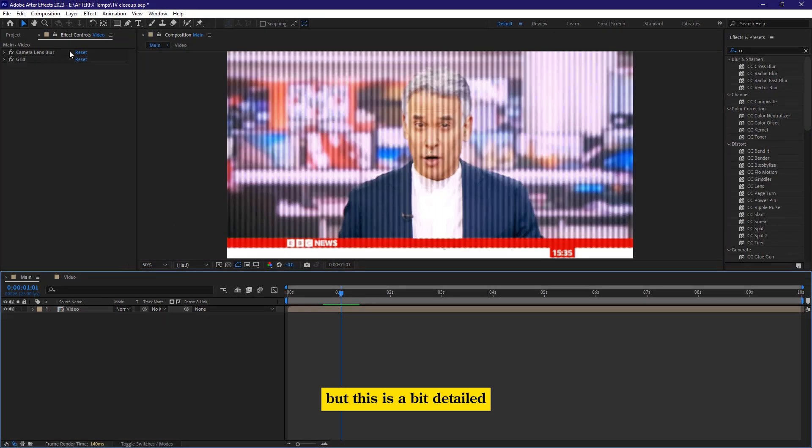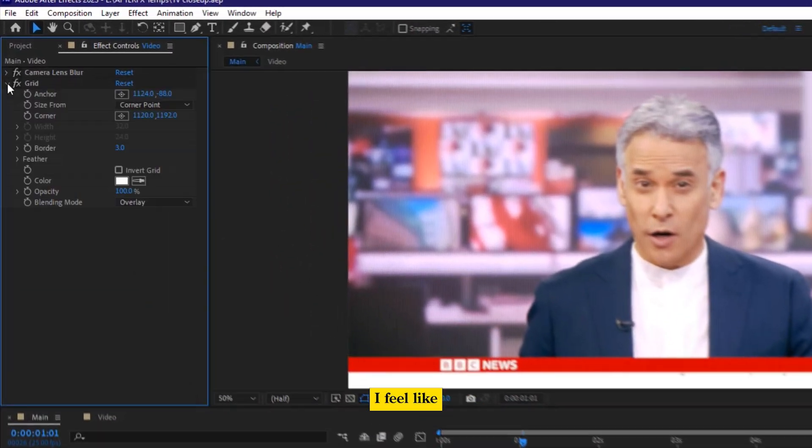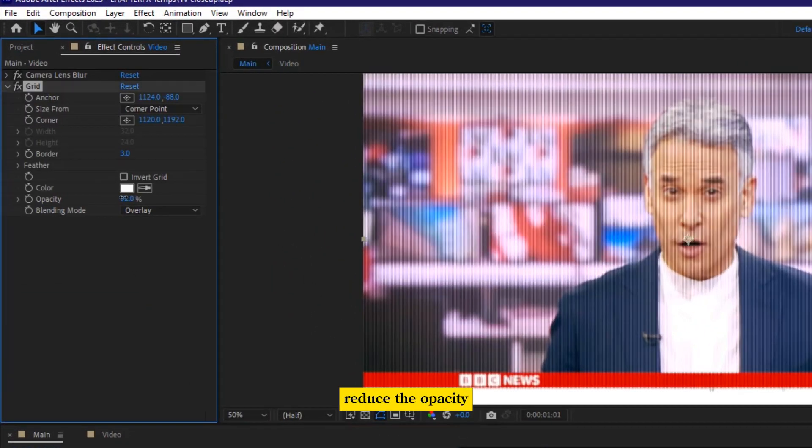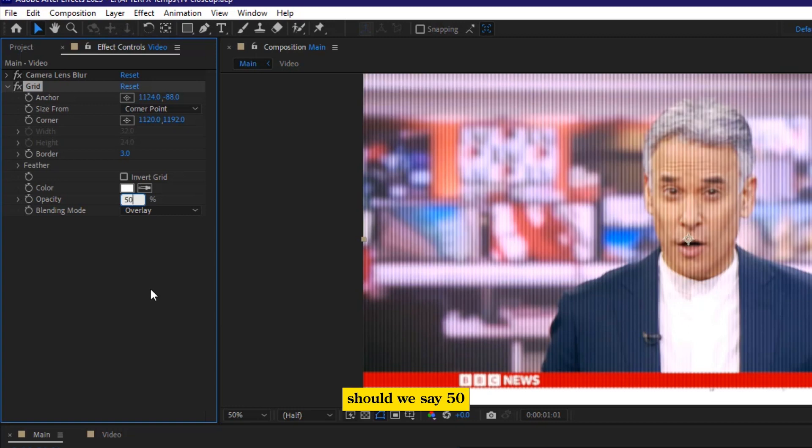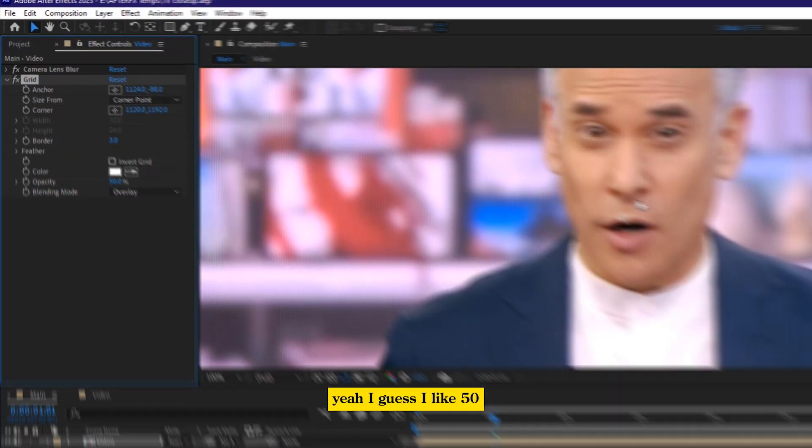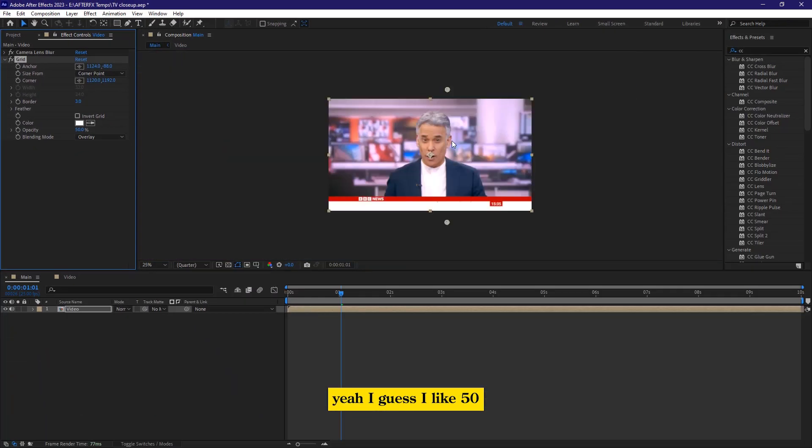But this is a bit detailed. You know what? I feel like reduce the opacity. Let's say up to, should we say 50? Yeah, I guess I like 50.